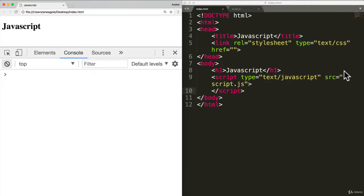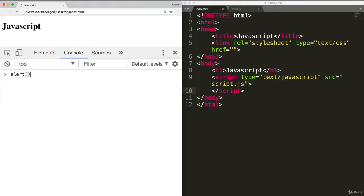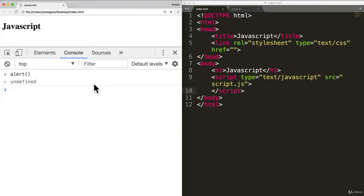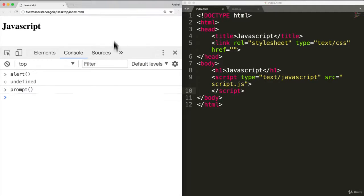First, let's talk about how you already know some JavaScript functions without even realizing it. You've seen them before. Alert. That's a function. Prompt. That's a function. You've seen these before.